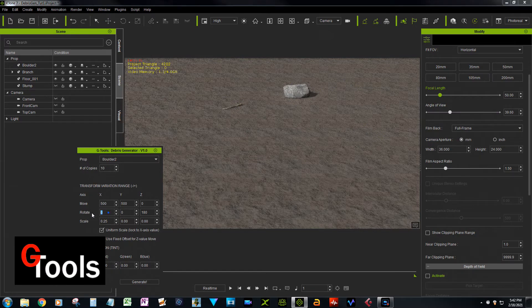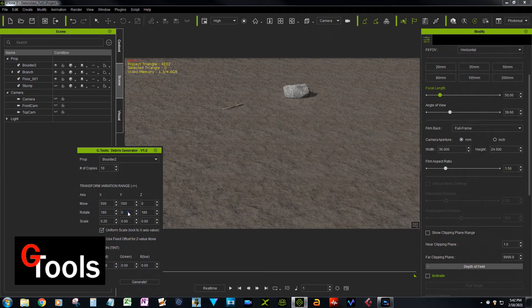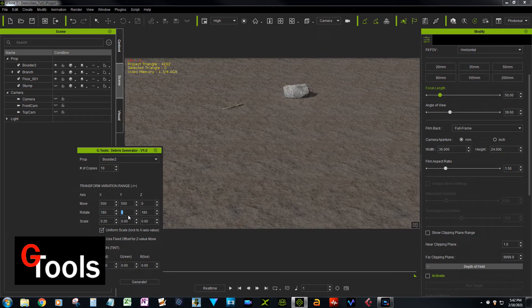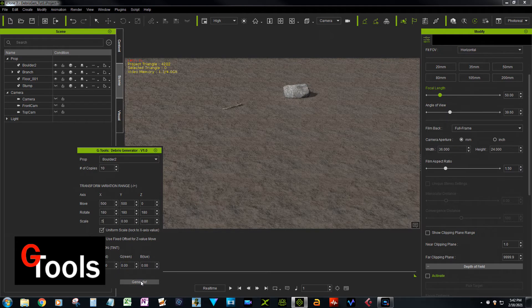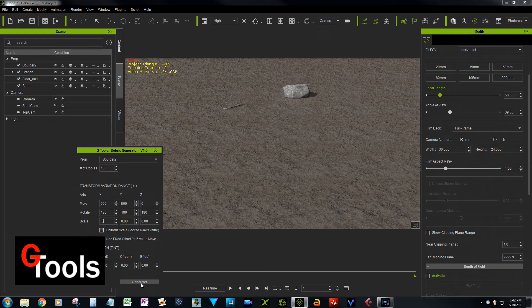So what you want to do there is go ahead and vary the X, Y, and Z. And you know what, let's bump the scale up to 0.5. And so now what this will do is, because it's rotating the stone around, some parts of the stone will be like embedded in the dirt.